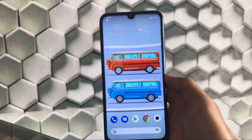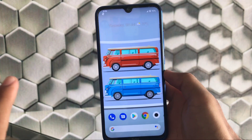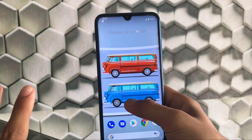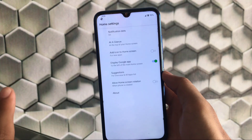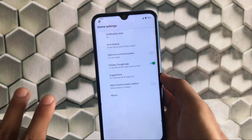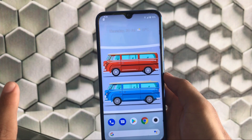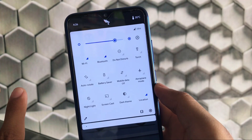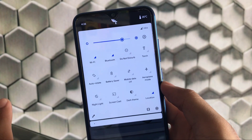Let's start with the home screen. It's just based on AOSP — pixel things — so it has the pixel launcher pre-installed. Just hold there, go to home settings, and we have all the pixel launcher features: add icon to home screen, display Google app, etc. You also get the swipe down gesture like this.